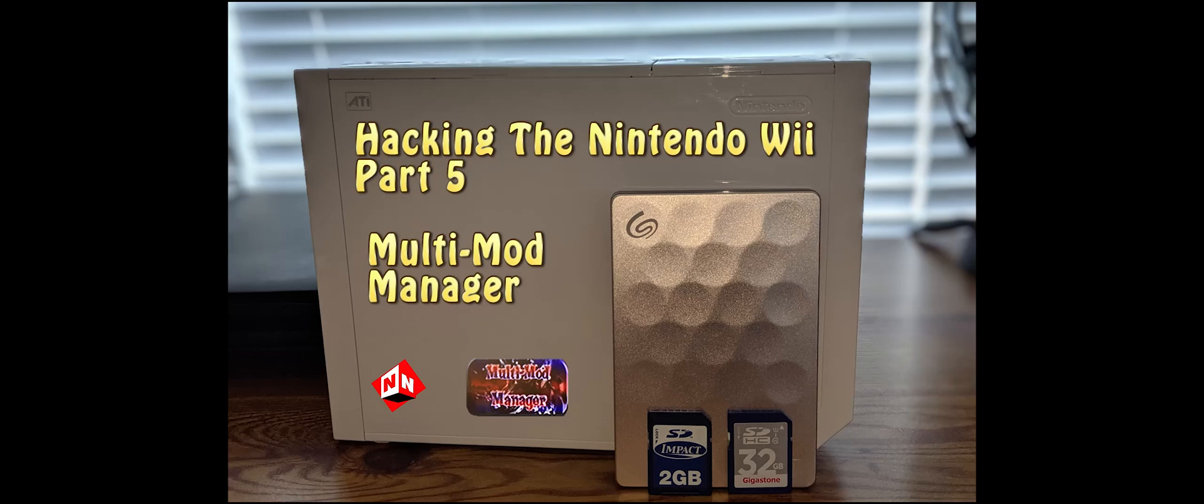Welcome to no-nonsense reviews and how-to's: How to Hack the Nintendo Wii, Part 5. Today I'm going to show you how to add WADs. So what's a WAD? Essentially, a WAD is a way of adding a channel to your Nintendo Wii when there aren't channels available.